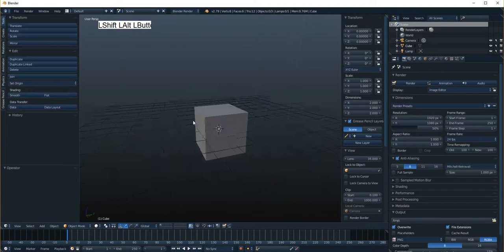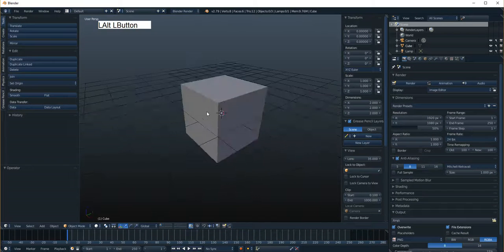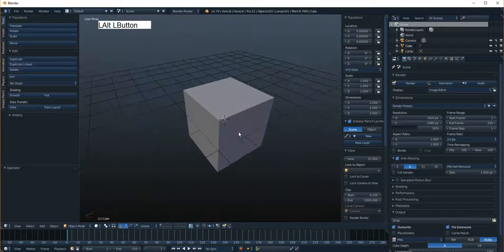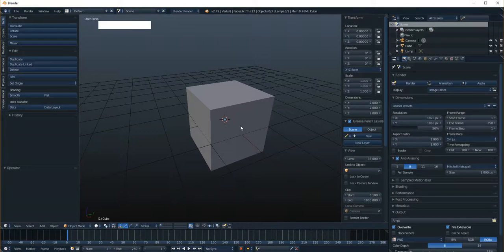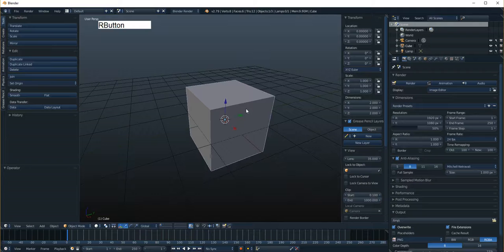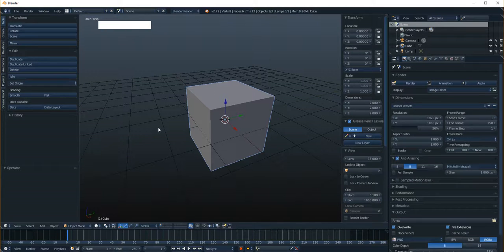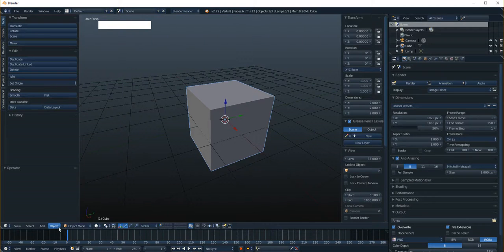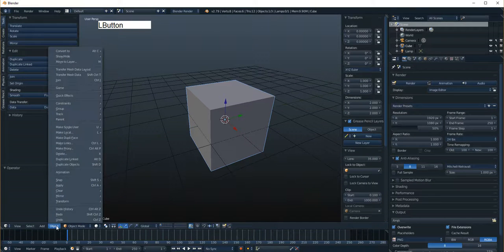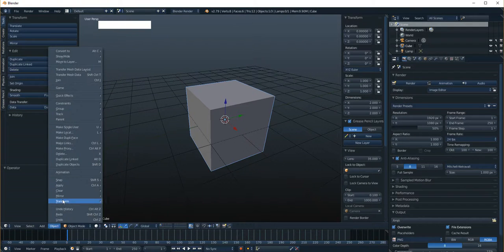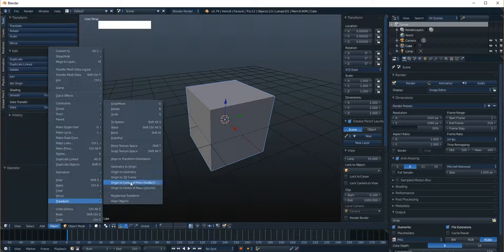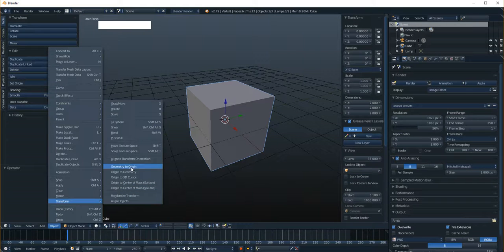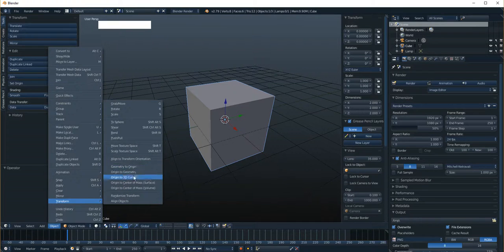All right, so now let's go new scene. So now this kind of segues to the next subject I want to get into, which is object centers. Okay, and so if we select the cube, we go over here to object, transform, and this is where you're going to find how to adjust the center of the object.